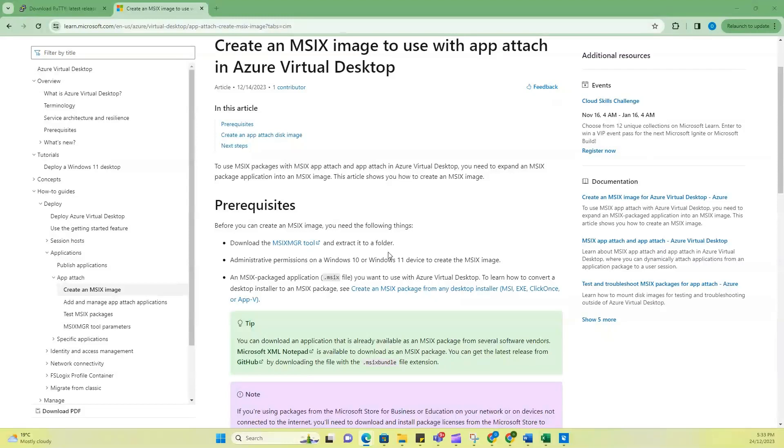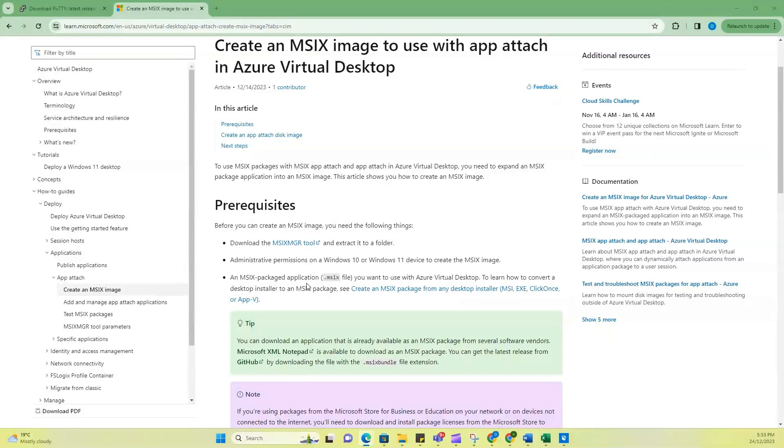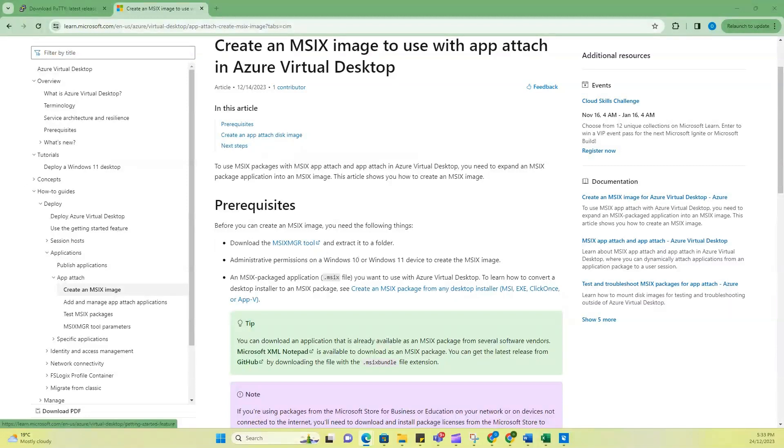And then the other prerequisite that is needed is the MSIX package application. And from the previous steps we just did, you just saw that we've already created a PuTTY MSIX packaged application. So now we have all this. You've downloaded this and extracted it into a folder. So now let's go to the terminal and run the script to be able to convert this MSIX file into a CIM file that will be usable for Azure Virtual Desktop.